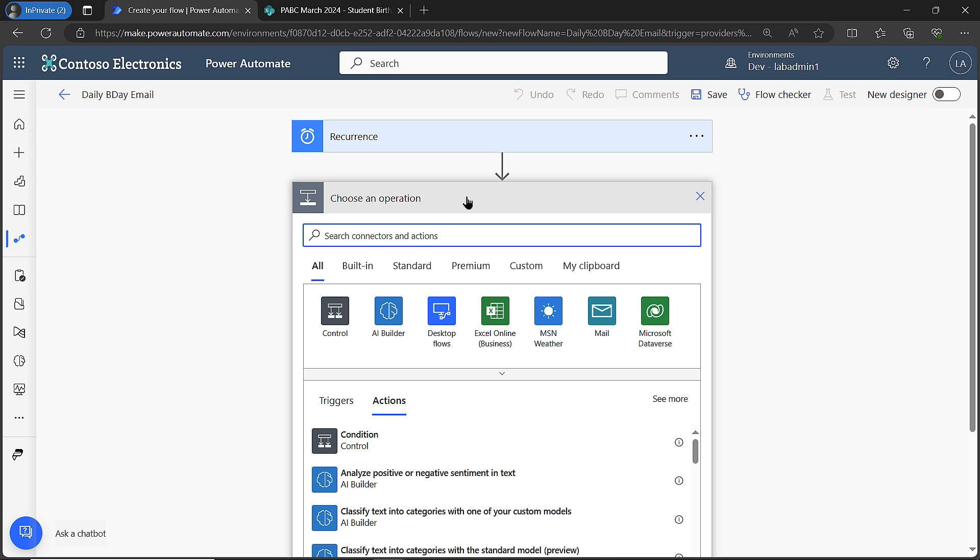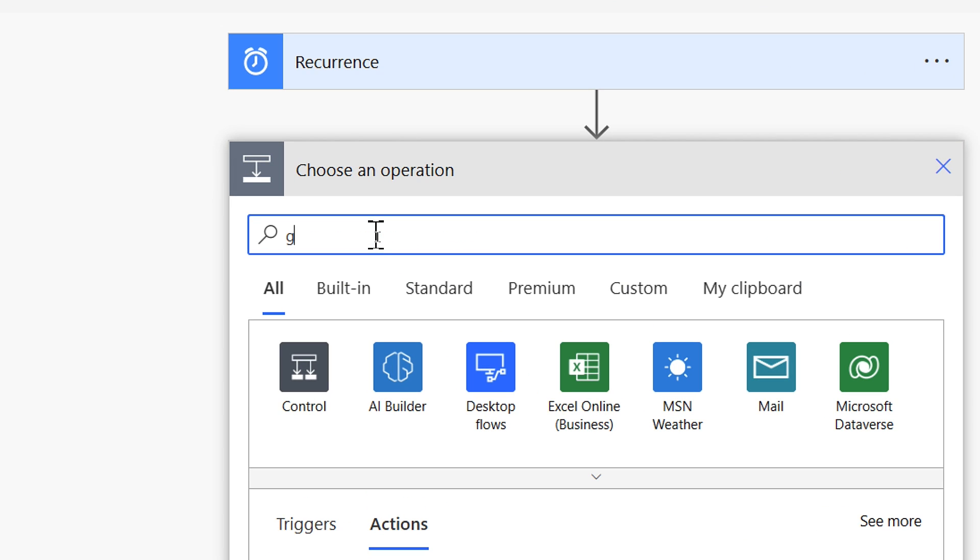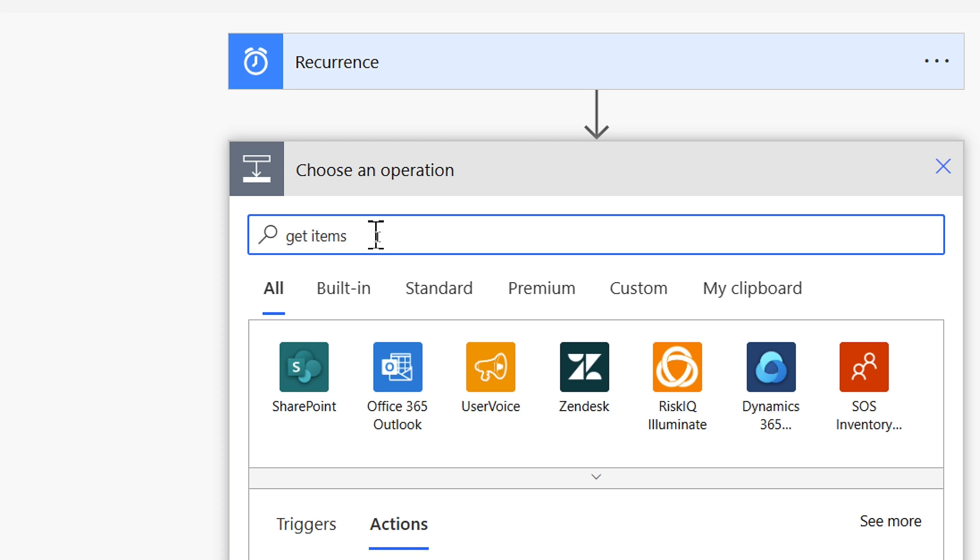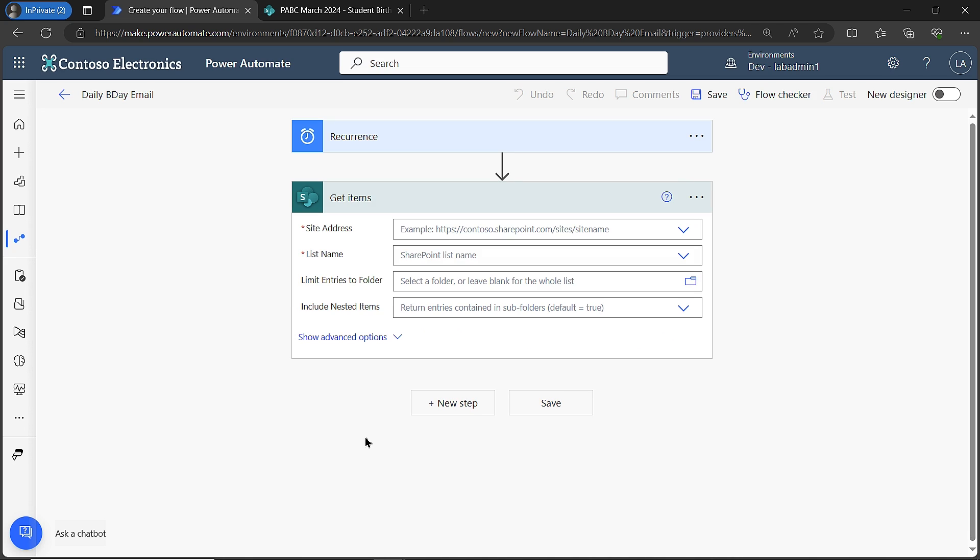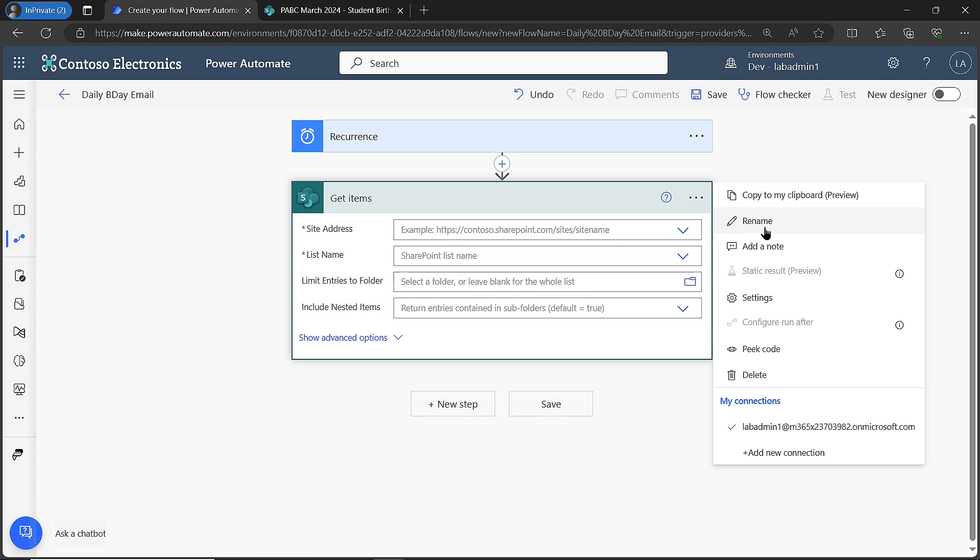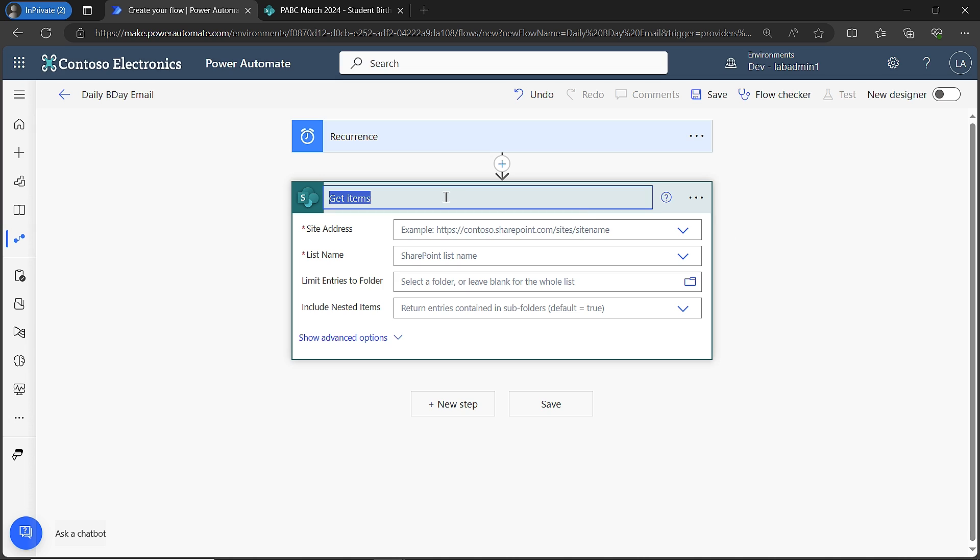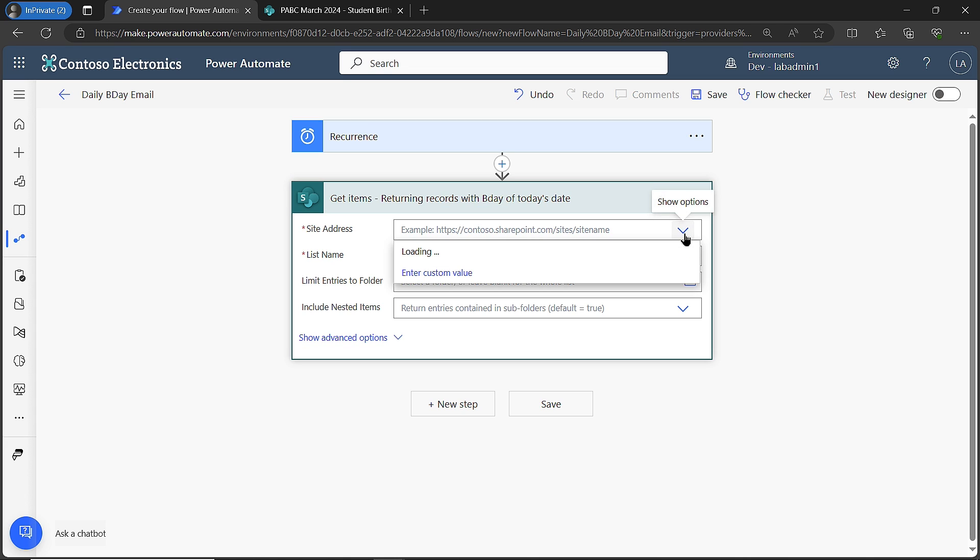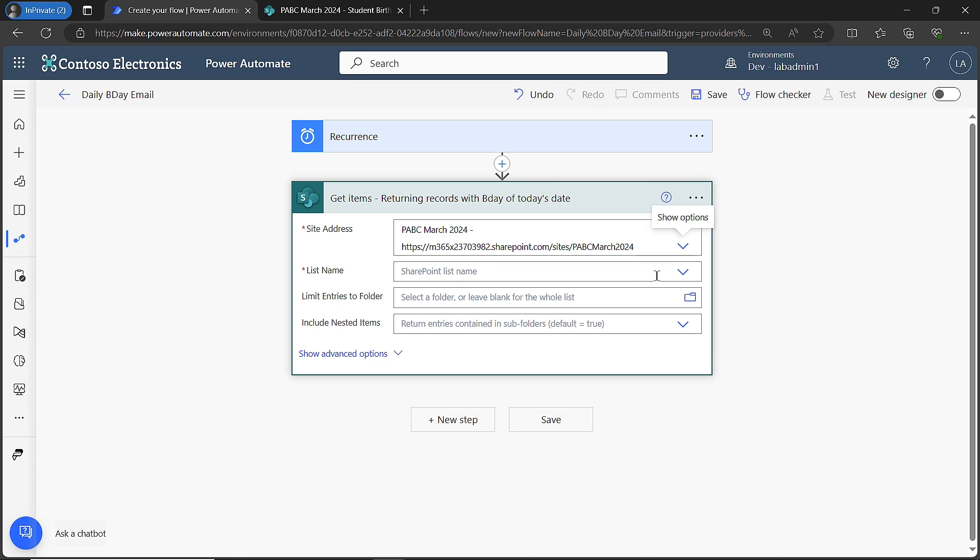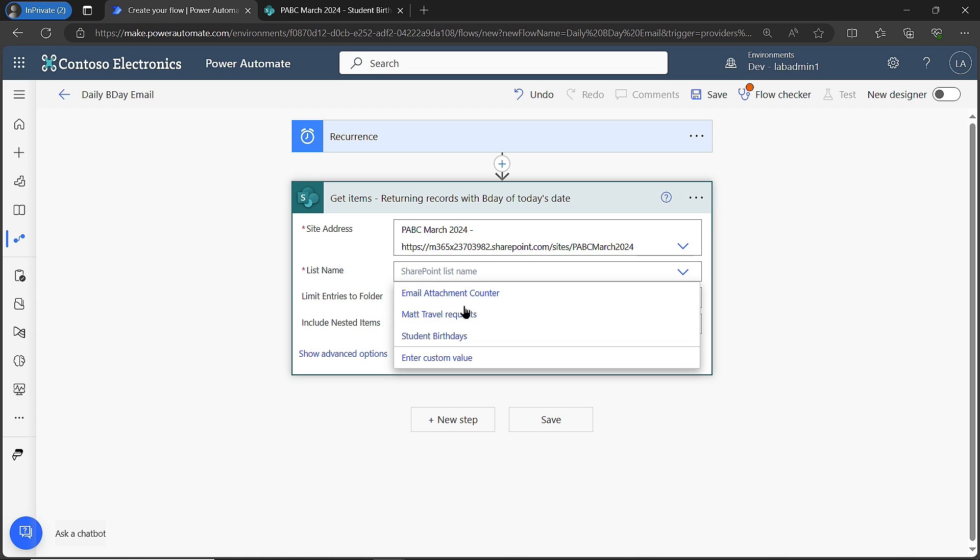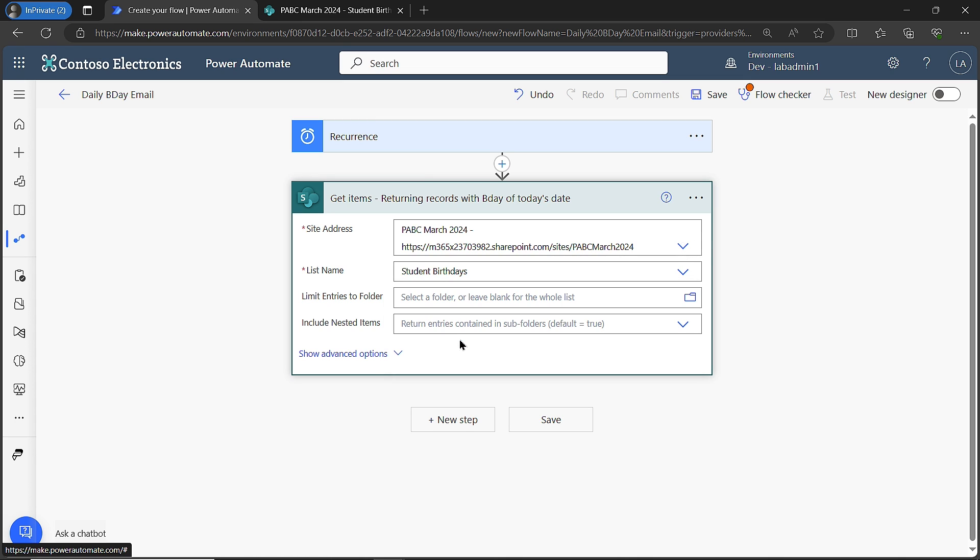The first step is I'm going to choose an operation. Because I'm using SharePoint, my operation is called get items. I'm going to search for get items and choose get items right here. I like to keep up with what I'm doing, so I like to do my renaming here. I'm going to keep it get items, but I'll give myself a note: returning records with birthday of today's date. The next step is I need to point it to my SharePoint site address. In this case, it's going to be this site that I have here. And I have a list called my student birthdays.